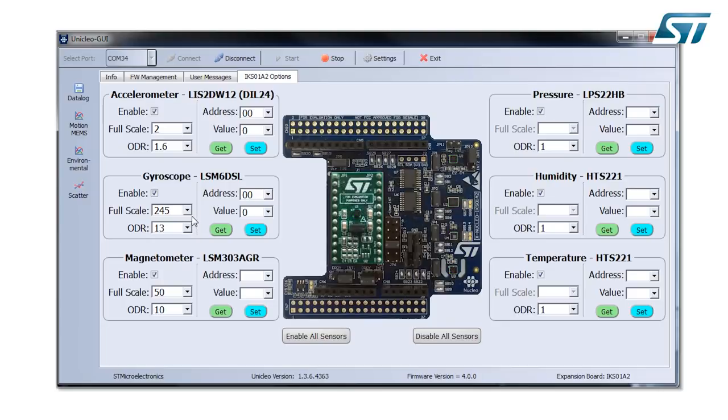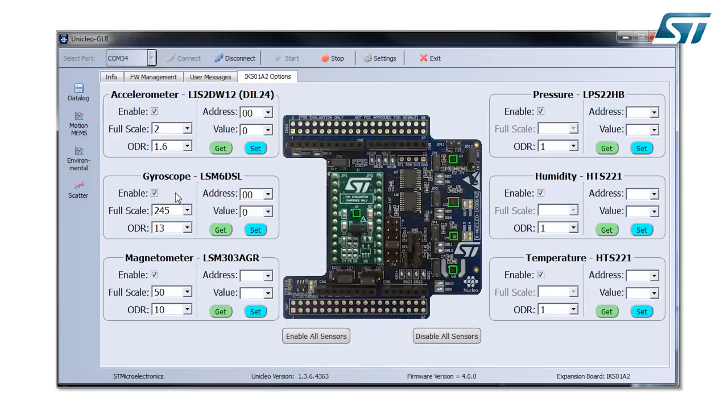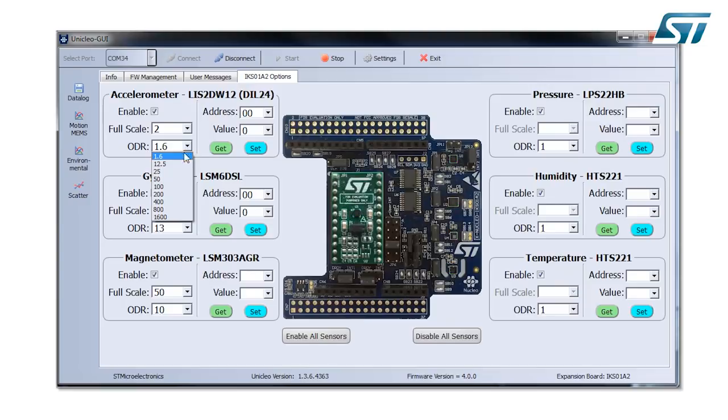For the gyroscope, the angular speed I can select from 245 degrees per second up to 2000 degrees per second. The same also for other sensors. The other aspect is the output data rate and I can select the different output data rate.